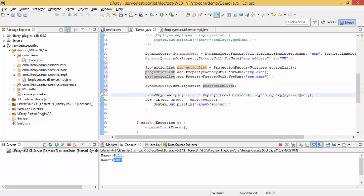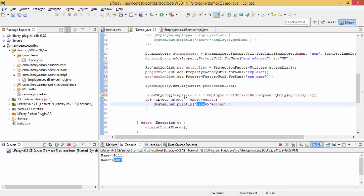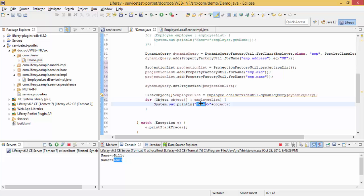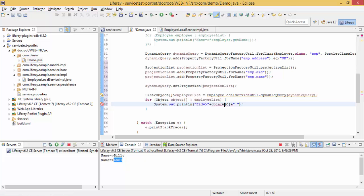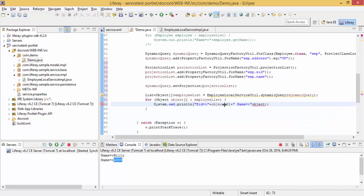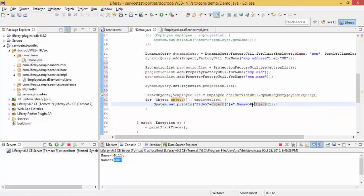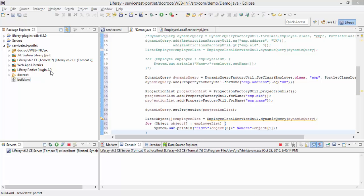So in this case, this method returns an object of array. So like the first index, at zero index we receive employee ID, and on first index I receive name. So let me just deploy this.